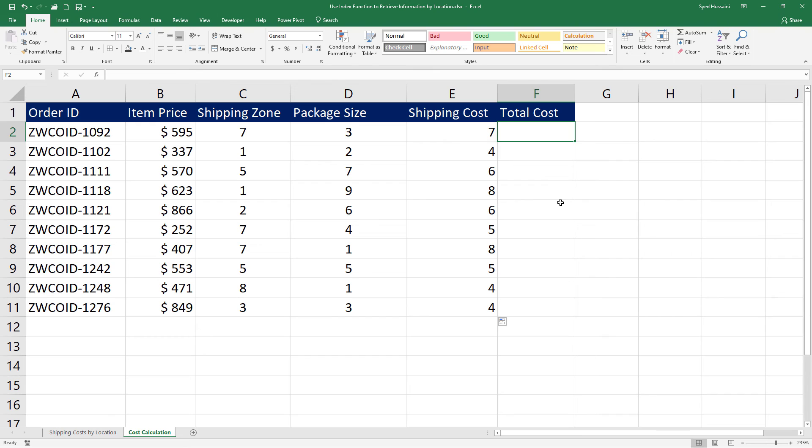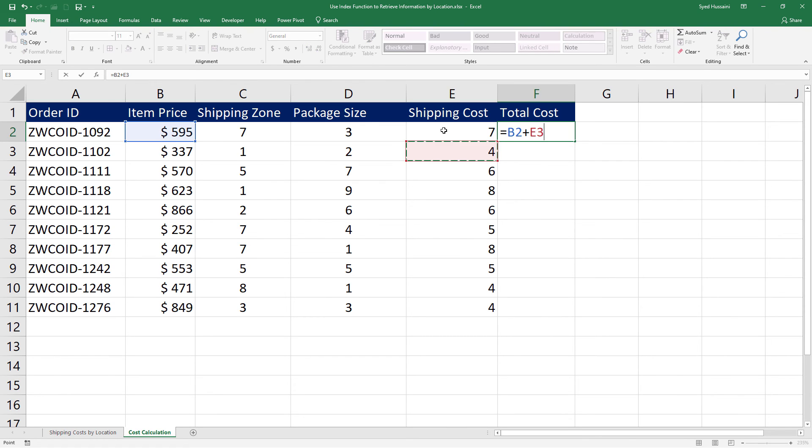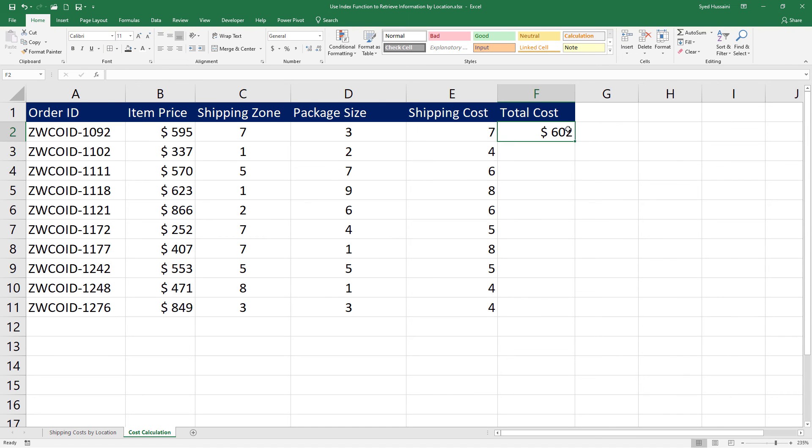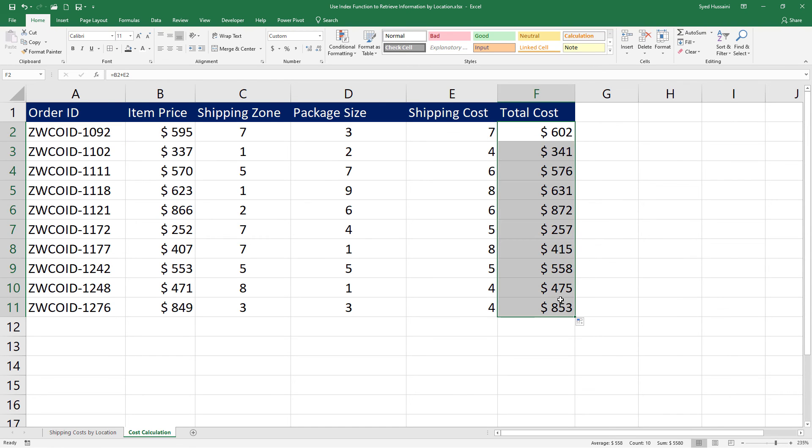Now what would be the total cost? Item price plus the shipping cost. That will be the total cost. Press Enter. And we have our total cost of the item with the shipping price.